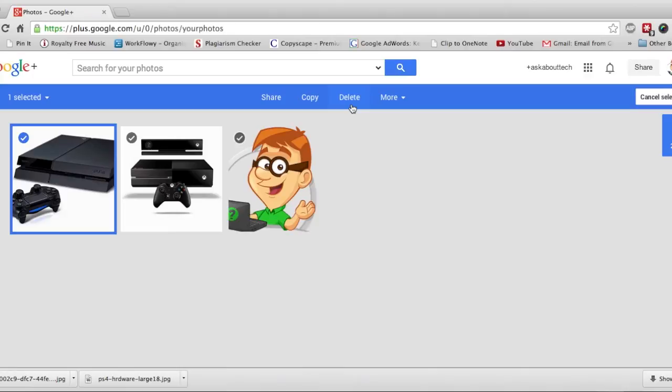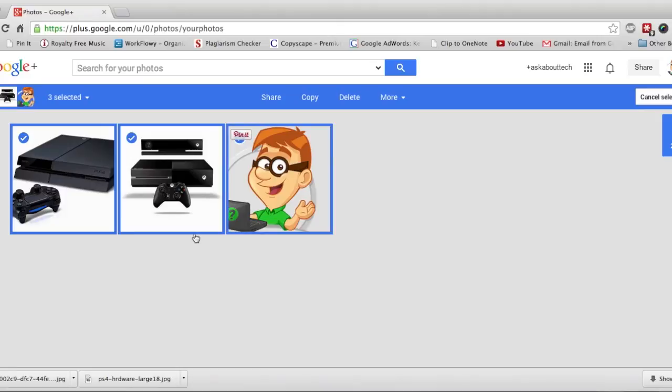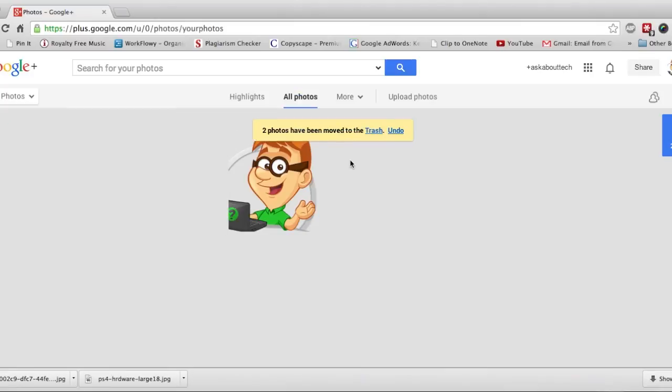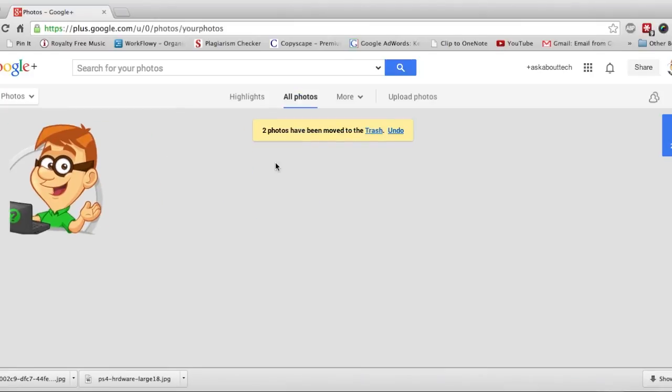Now to do multiple pictures, you guessed it, just check each picture off and click delete if that's what you want to do. But I just want to delete the two pictures there. So do that and click delete.